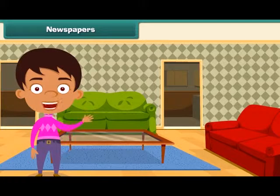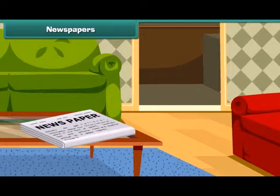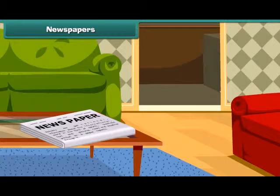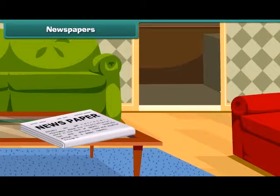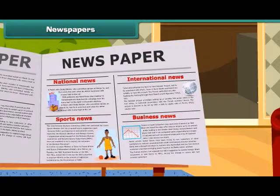Hi friends, how are you? As we all see usually, in our home a newspaper gets delivered daily. But what's its use? Actually, we get information about the world in the form of text and pictures printed on paper through it. It includes many sections such as national, international, sports, business news and weather reports.